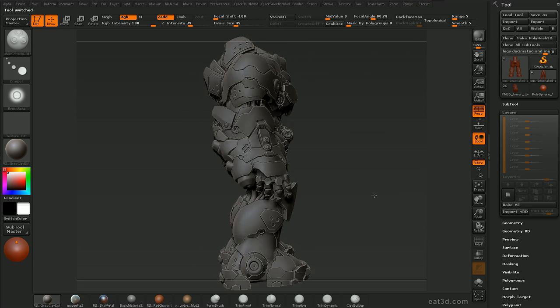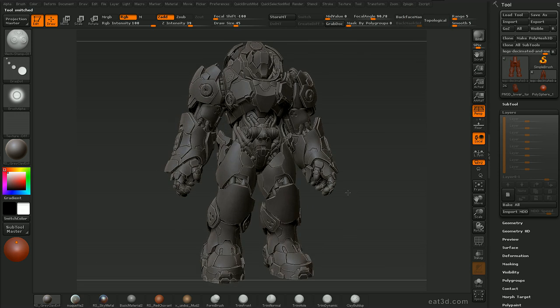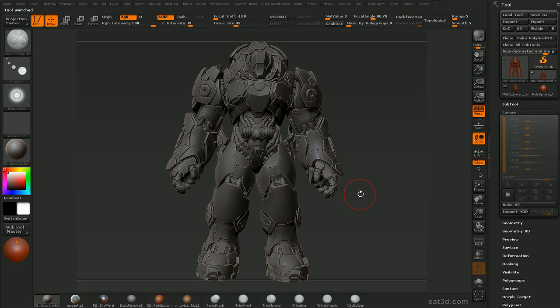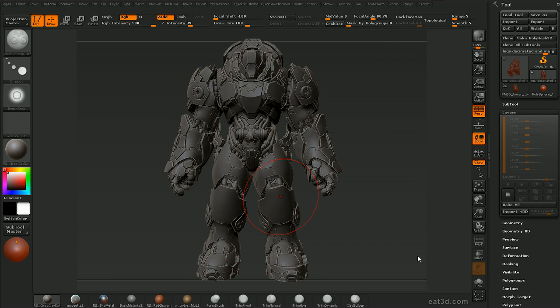We're going to be using various techniques from ZBrush 3.5 R3 as well as ZBrush 4, including the H polish and trim brushes, extraction and group loops from R3, and the new clipping brushes and shadow box features from R4.